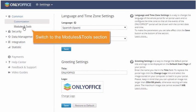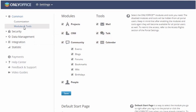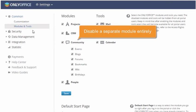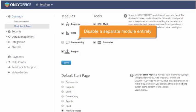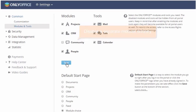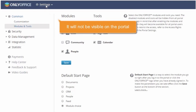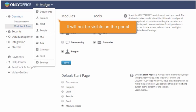Select the Modules and Tools section if you need to disable a tool or a separate module entirely, so that it will not be visible on the portal.